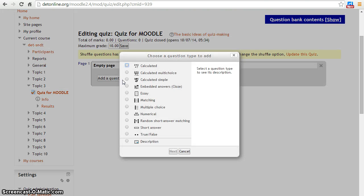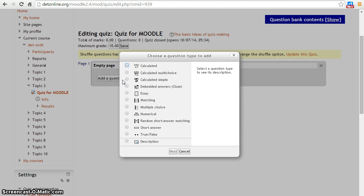A pop-up box will open. Select the type of question you want to add and click the next button. Right now, I am selecting the true or false type of question.